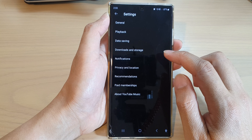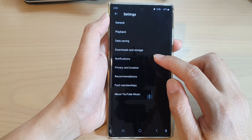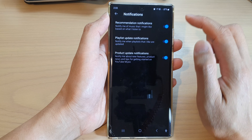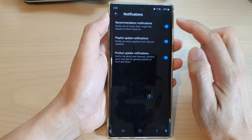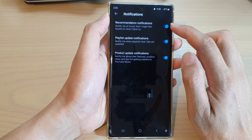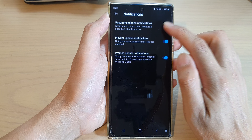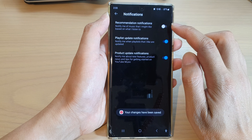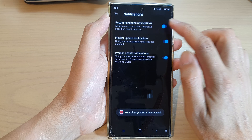Then tap on notifications. And in notifications, tap on the toggle button that you want to turn off or turn on.